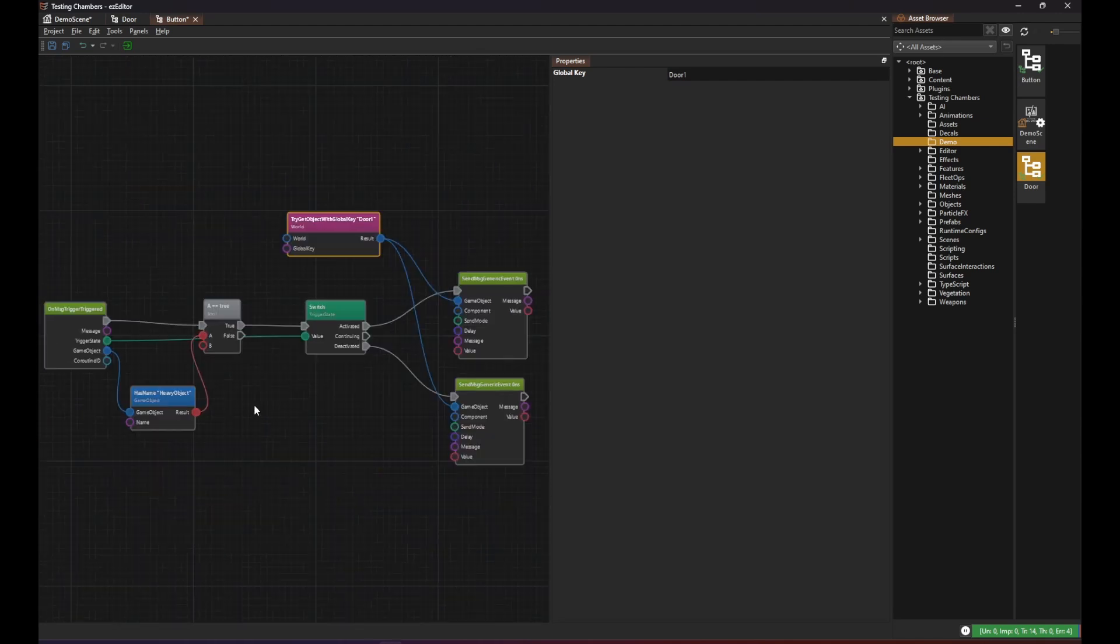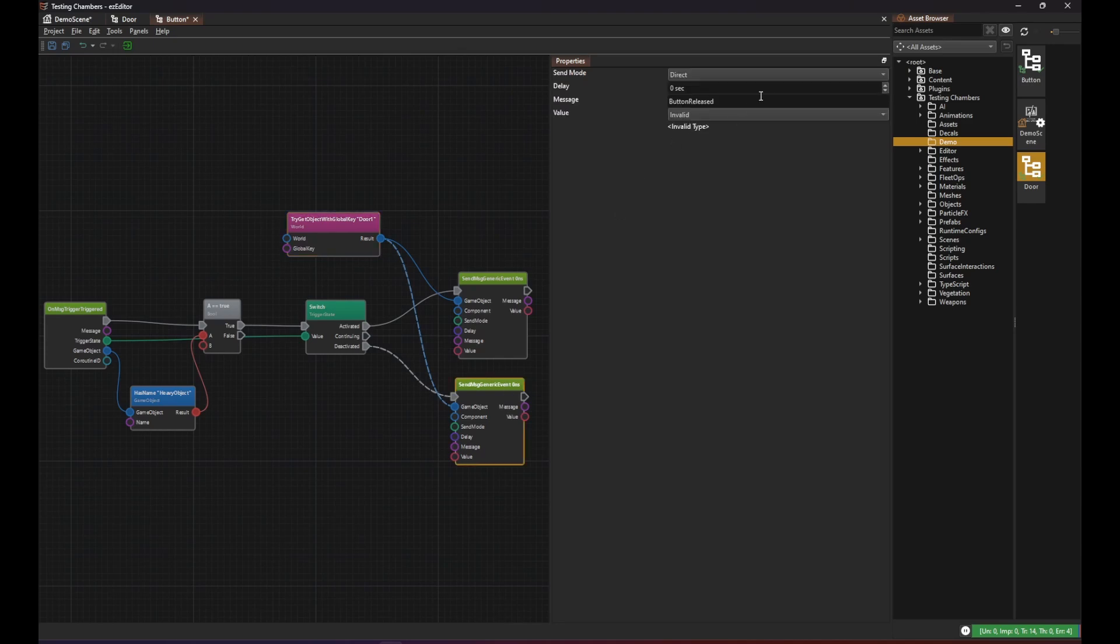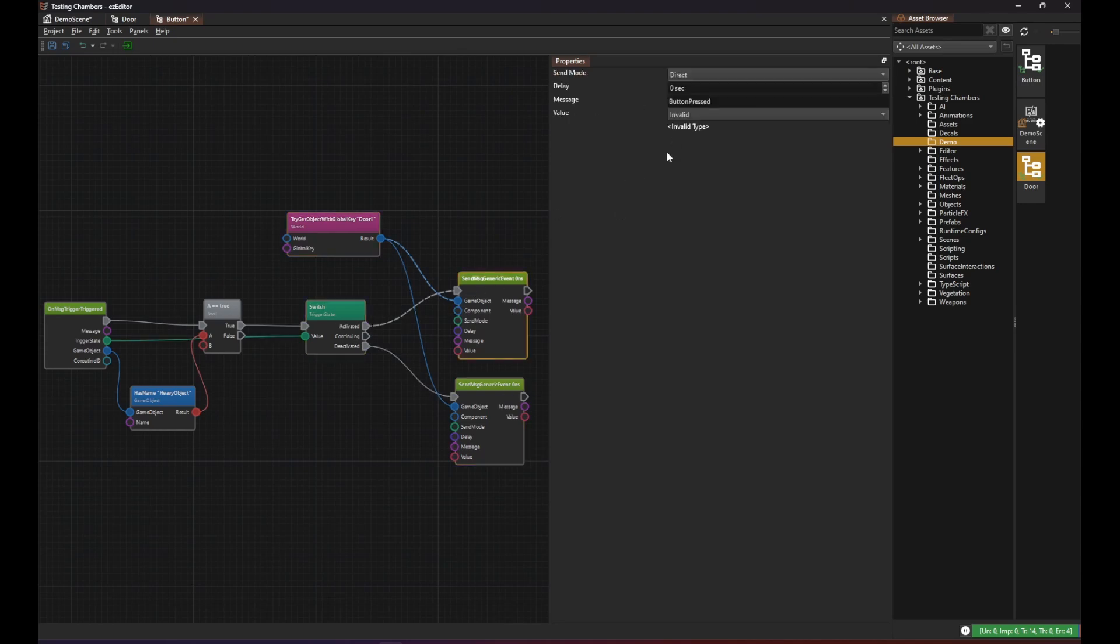To quickly recap, when our button script gets the trigger message it first checks whether it was a heavy object and then it sends either the button pressed message or the button released message to the object that it could find that has the global key door1.